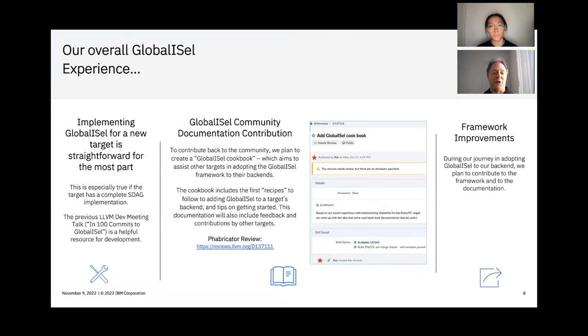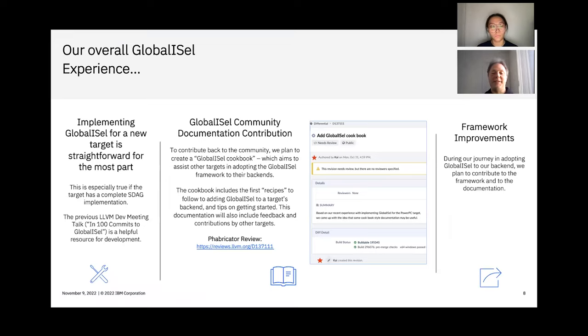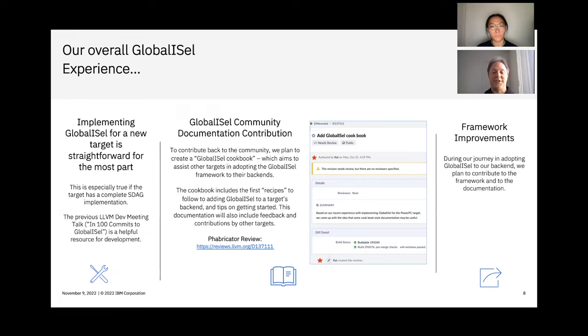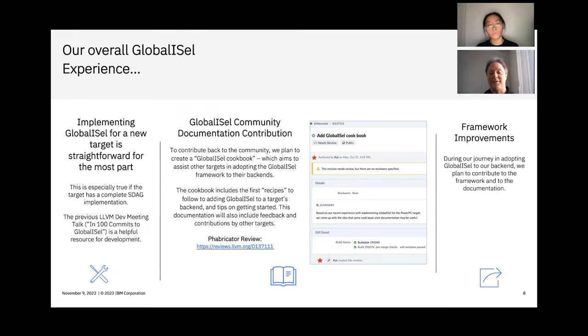Our overall experience with GlobalISel is very positive. It can be straightforward implemented, and having a complete SelectionDAG implementation available certainly helps. Our main education source was the previous LLVM developer meeting talk, and we'd like to thank the authors for it.